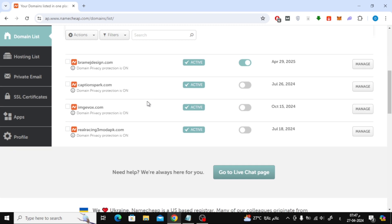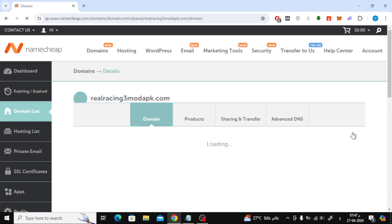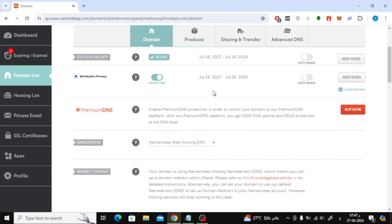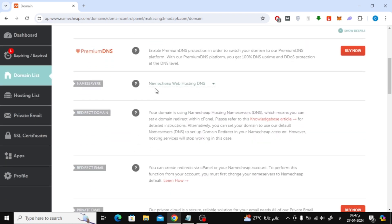Here in this video I will add a new domain from Namecheap. Click on Manage from here. Here in the Domain Settings, make sure that the Name Servers is set to Namecheap Web Hosting DNS.